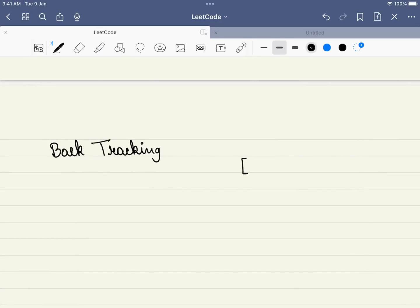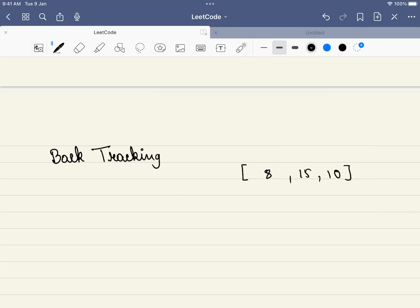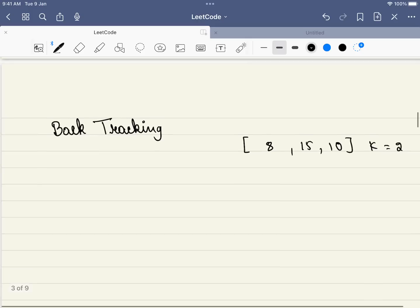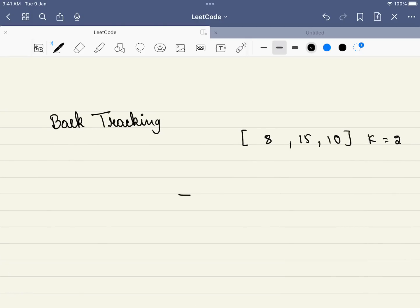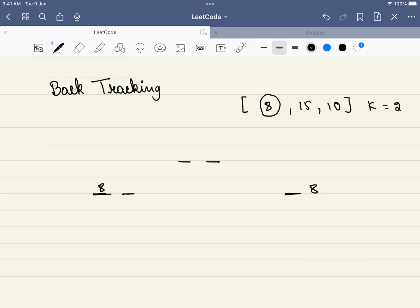Let's take a simple example of just 3 cookies — 8, 15, and 10 — with 2 children. Starting with no cookies assigned, we take the first cookie. It can go either to child 1 or child 2 — there is no third option. The idea of backtracking is to remember this configuration: we have given cookie 8 to child 1, then proceed. Moving to the next cookie, 15, we again have 2 options: give it to child 1 or child 2.